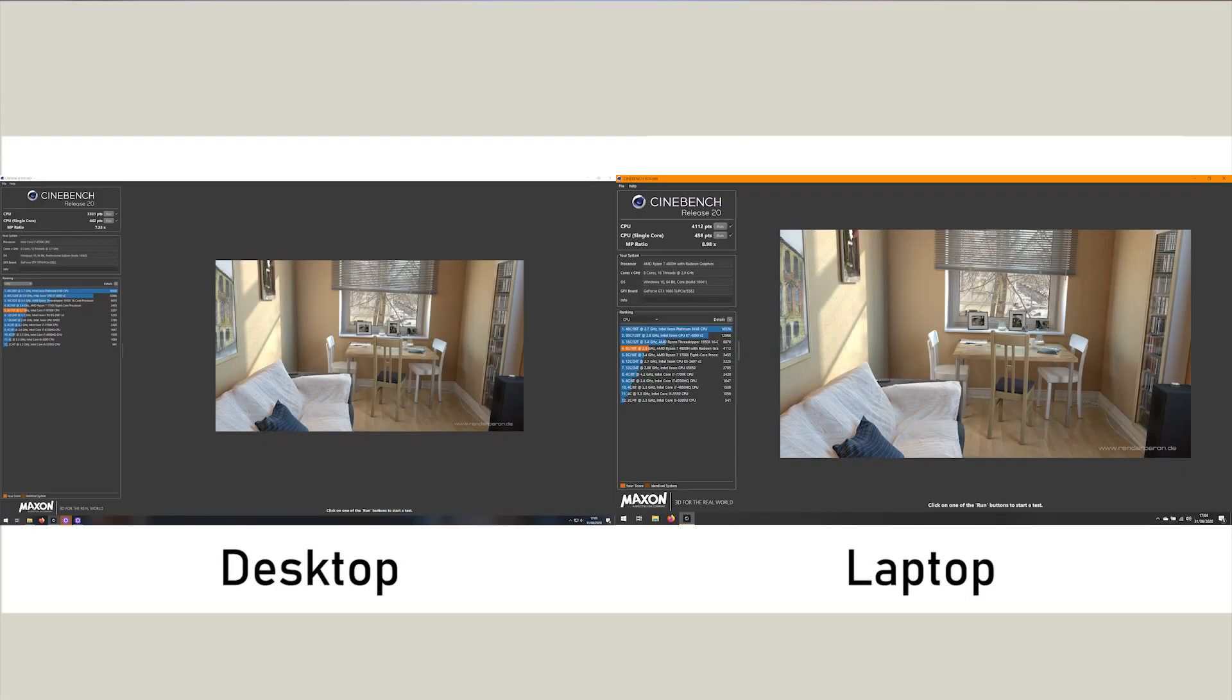And here you can see the Cinebench benchmark test. This is release 20. You can see that the desktop performs considerably worse than the laptop in all tests, even on single core. So this is obviously quite a good CPU, given that it's running on a laptop, and it will be underclocked due to thermals.